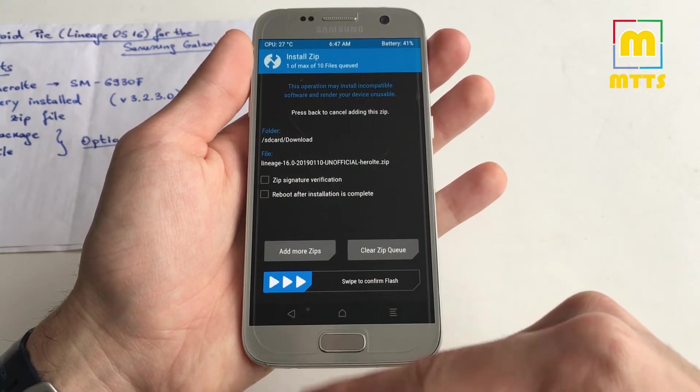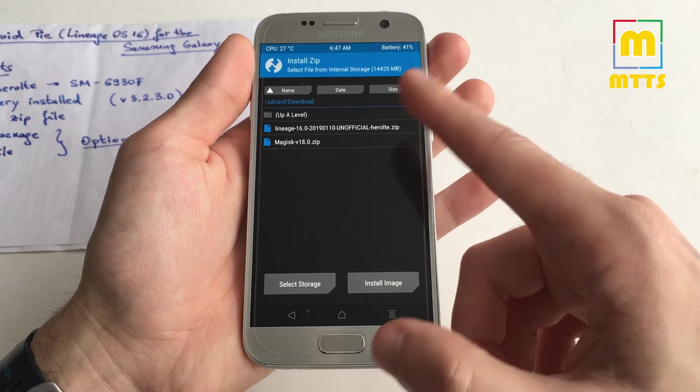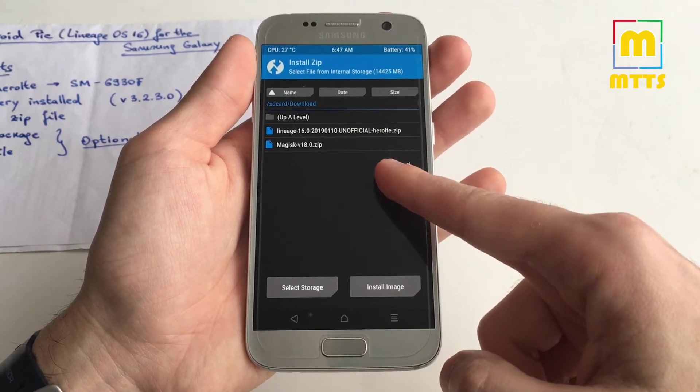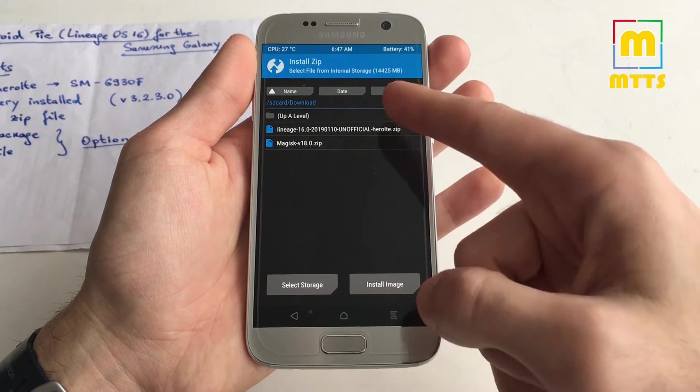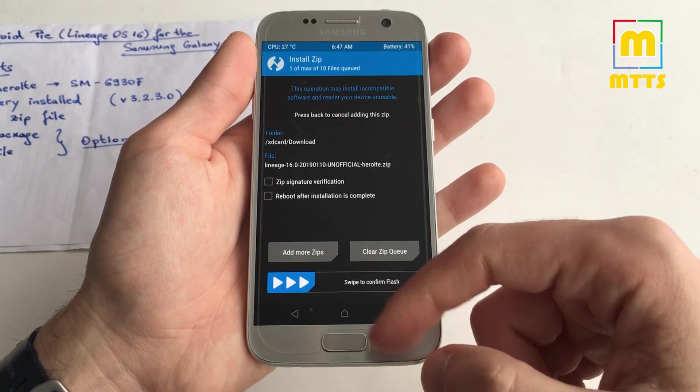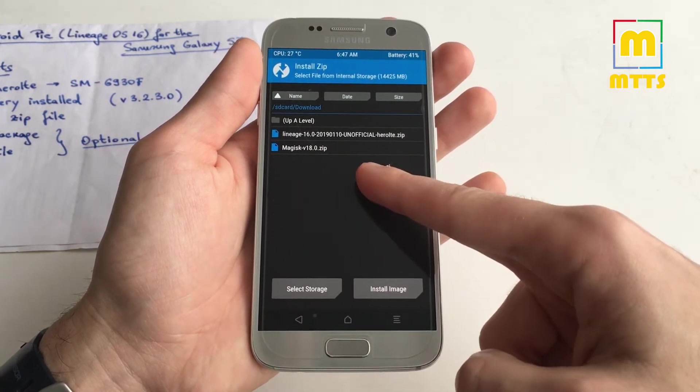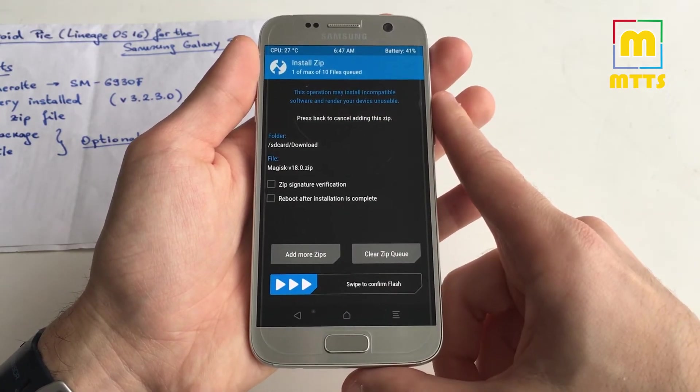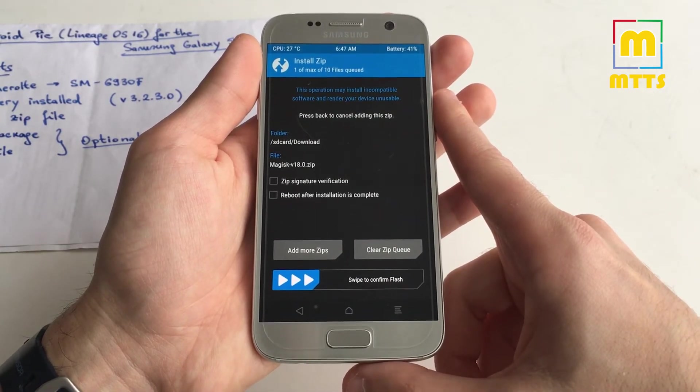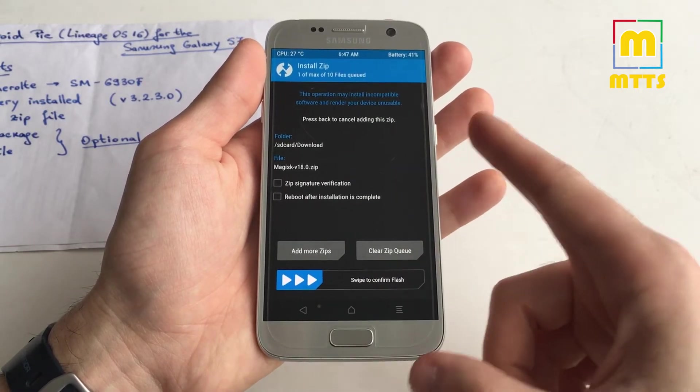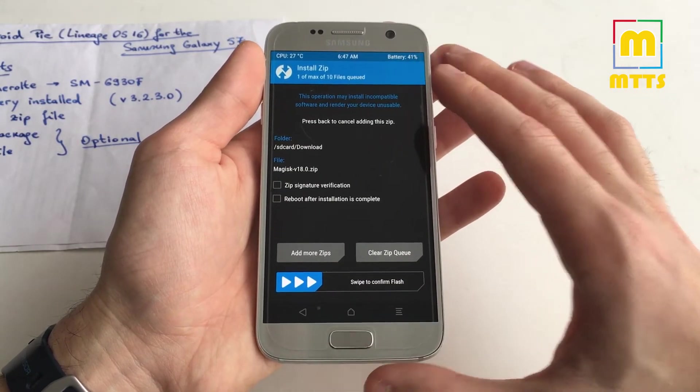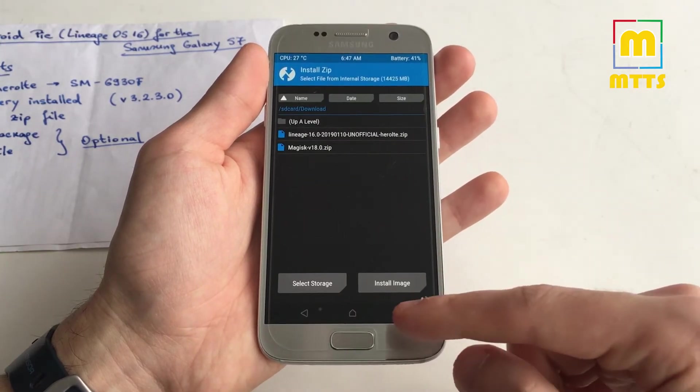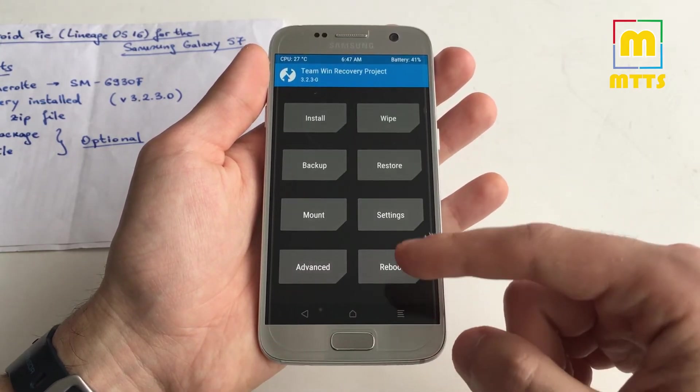Right after you did that, immediately select from the list the Open GApps package just like you did with the ROM zip file and flash that one as well. If you'd like root access, also flash the latest Magisk zip file.